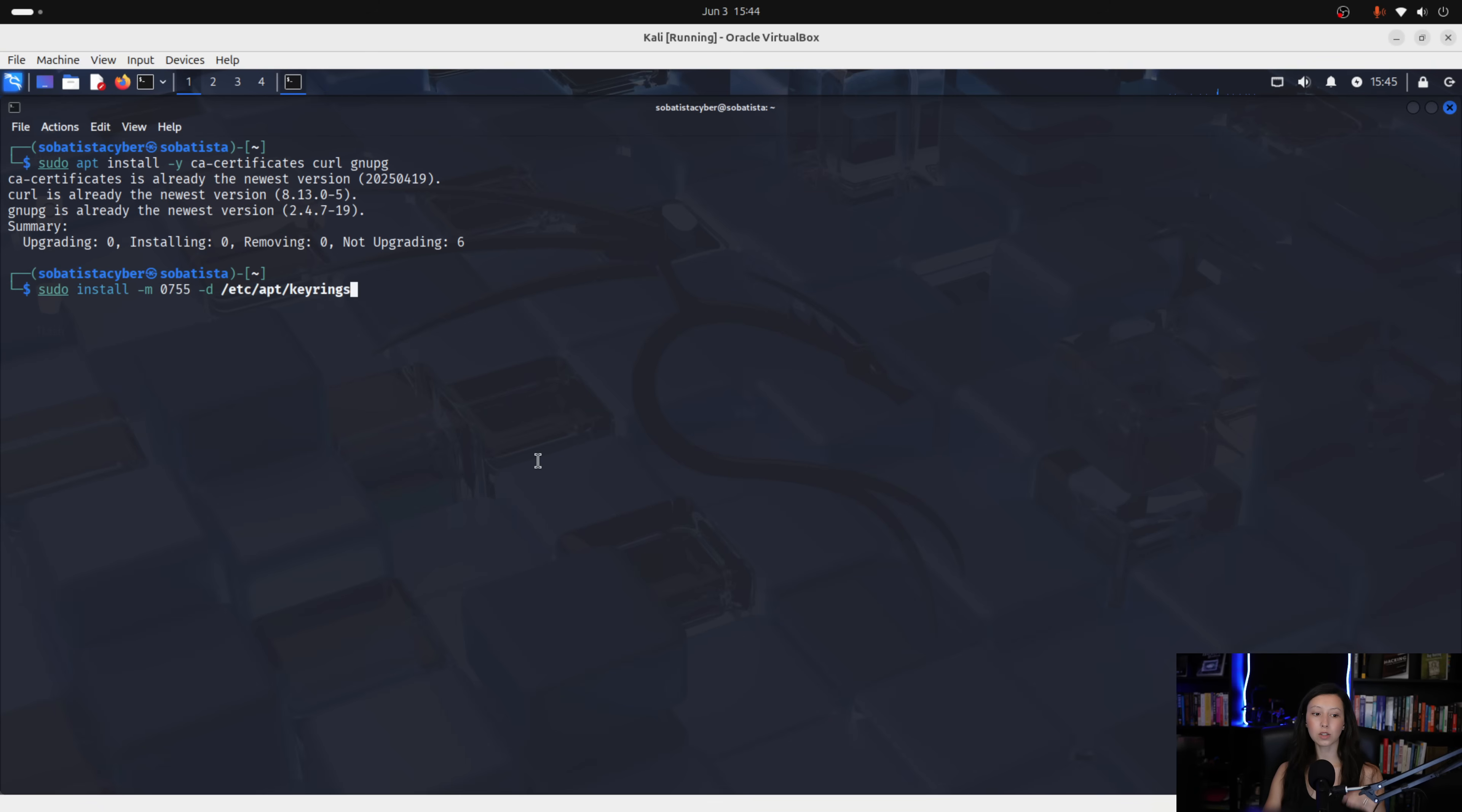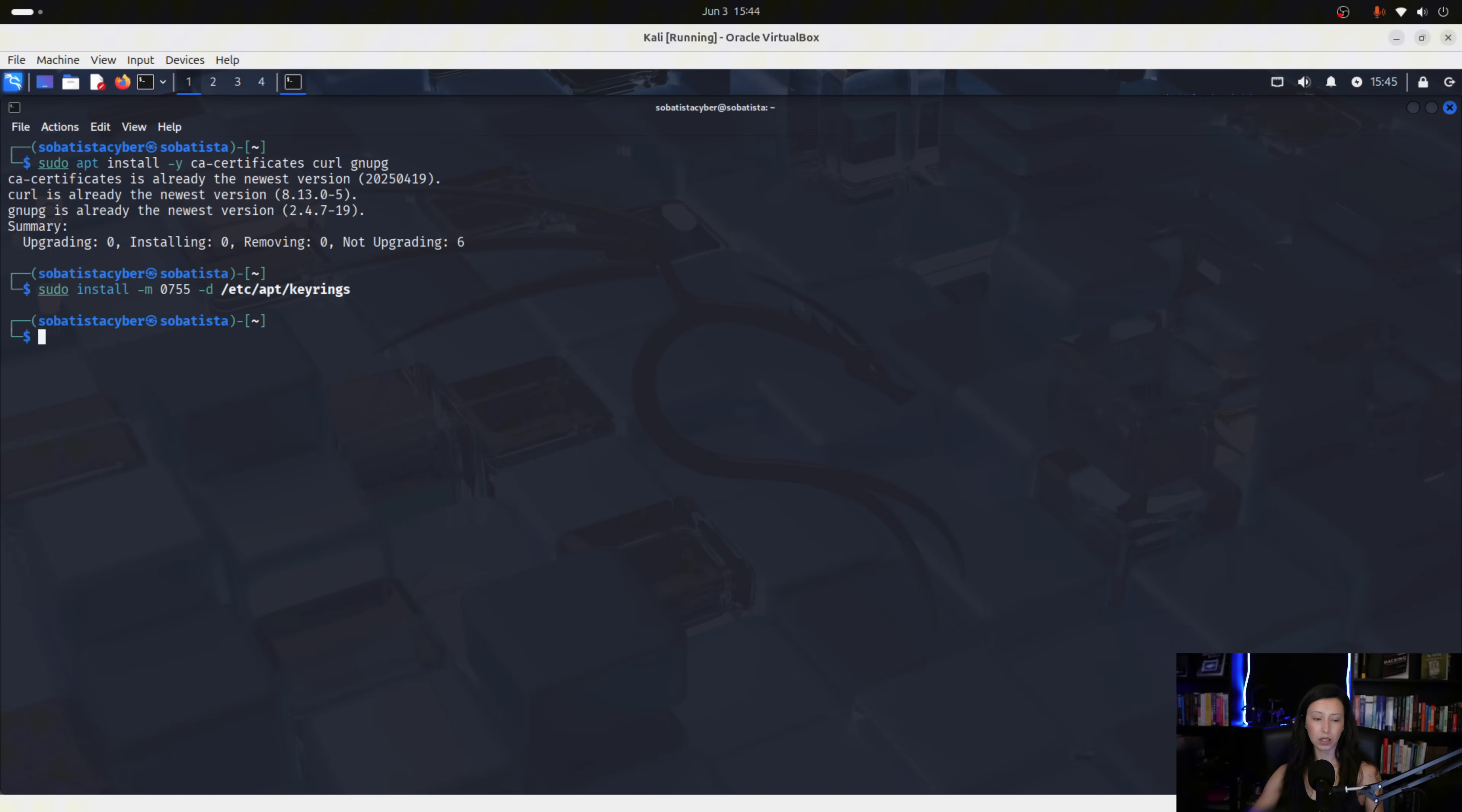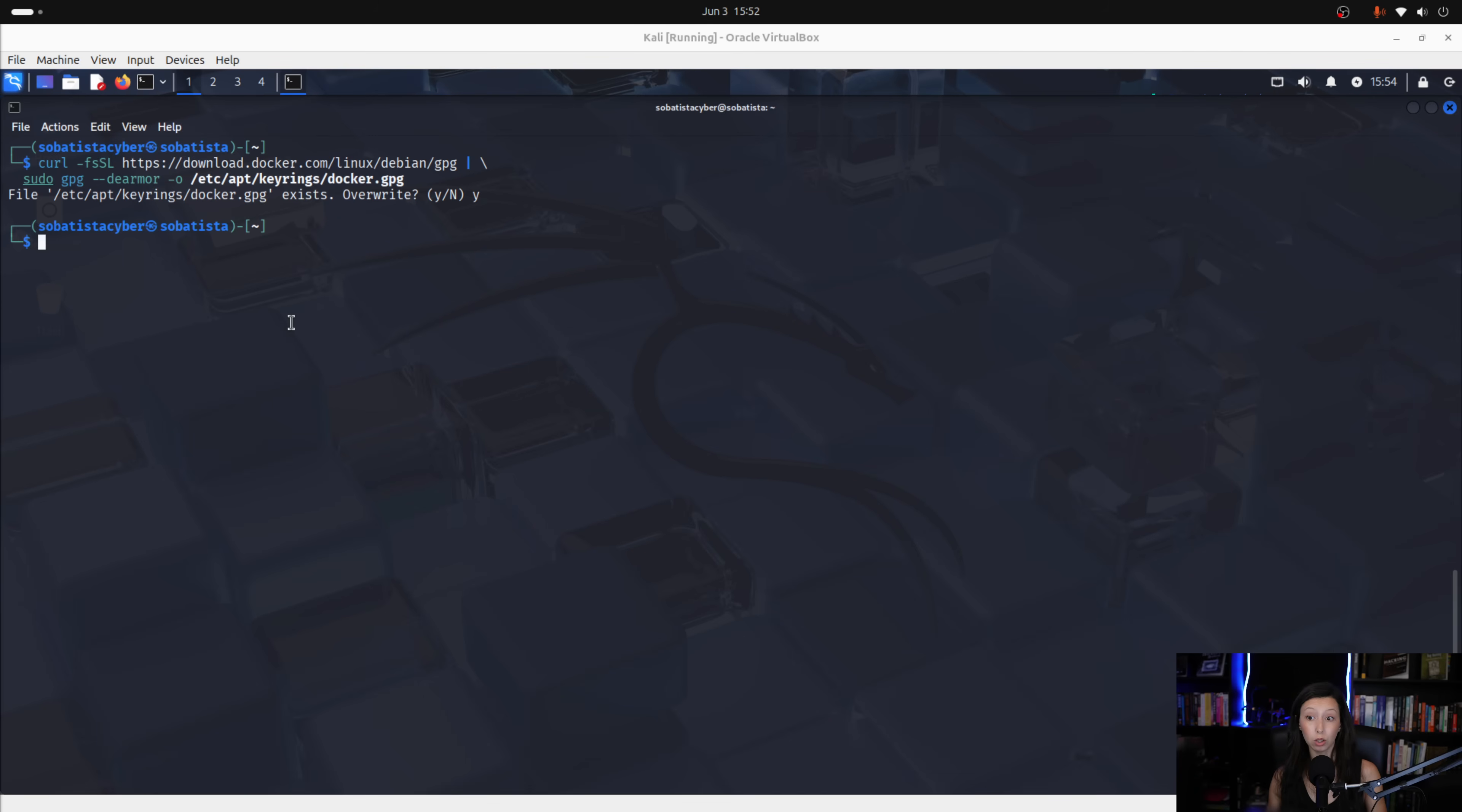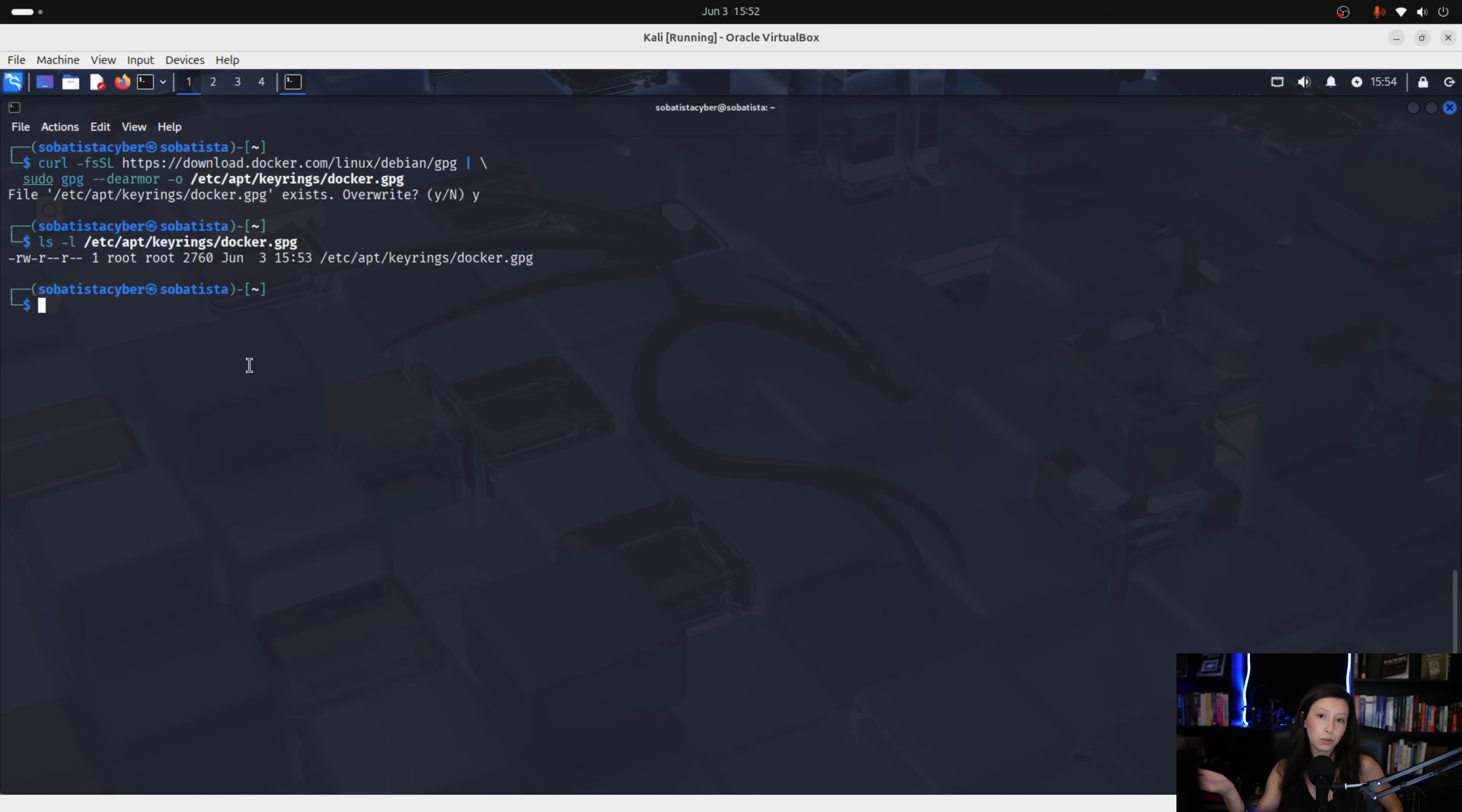Now, this creates a secure folder called keyrings, as you can see here. This is where trusted software keys are stored. So, let's enter. OK, it's done. Now, we will download and verify docker's gpg key with this command. By the way, guys, if you see no output when running this command, that's not a problem at all. So, if you want to verify if this command worked, you just need to run this command here. And if you see this output, you are good to go.